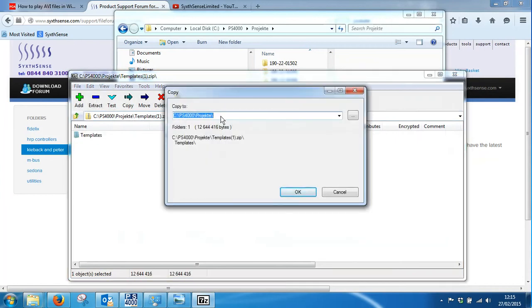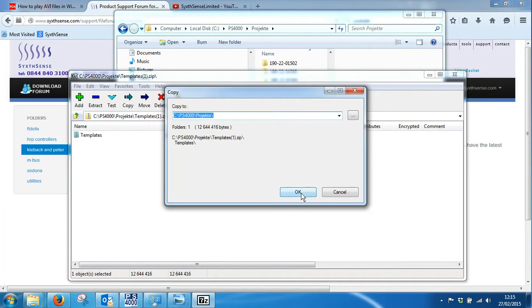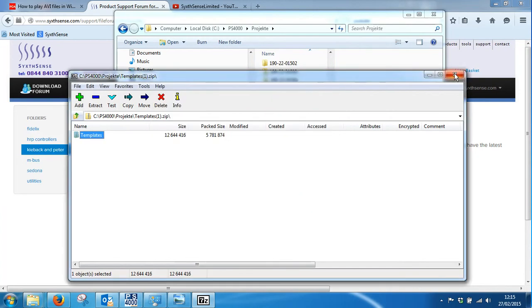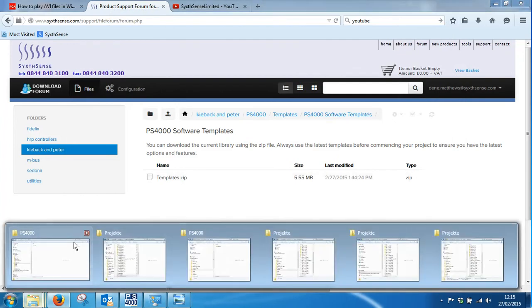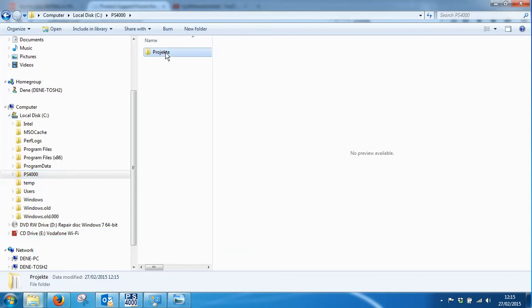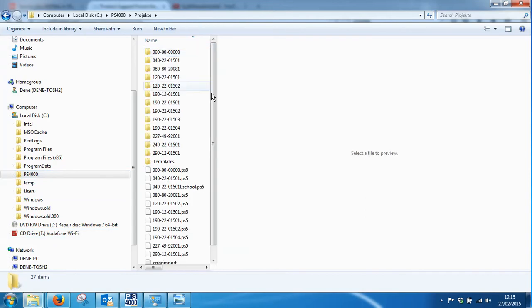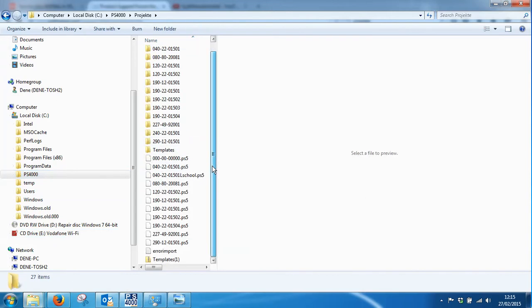Now if I go back in and browse PS4000 project in the template folder, I now have two files called template. One is the zip file which I can now delete.